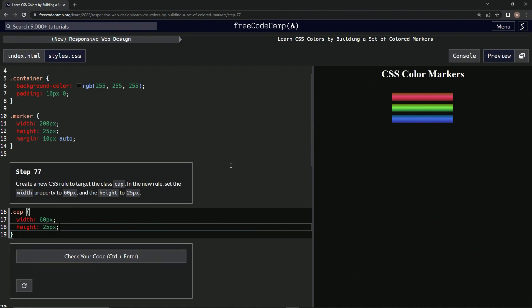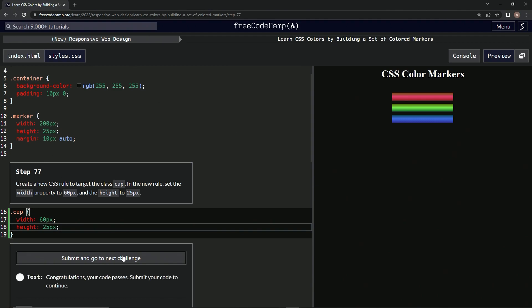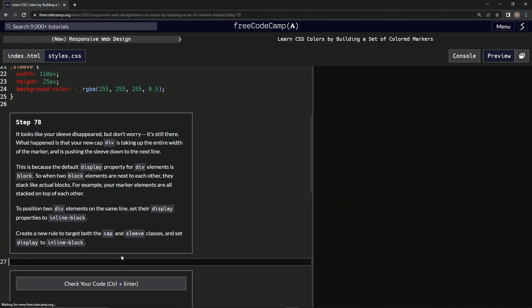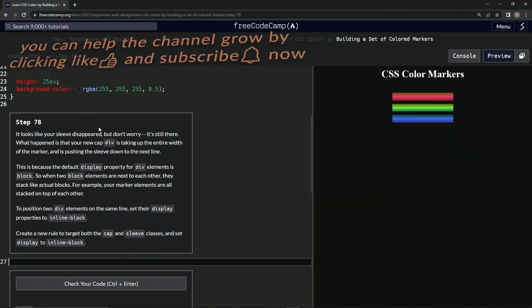Alright, and it disappeared on us, but whatever. Check it, looks good. Submit it. Alright, now we're on to step 78, and we'll see you next time.